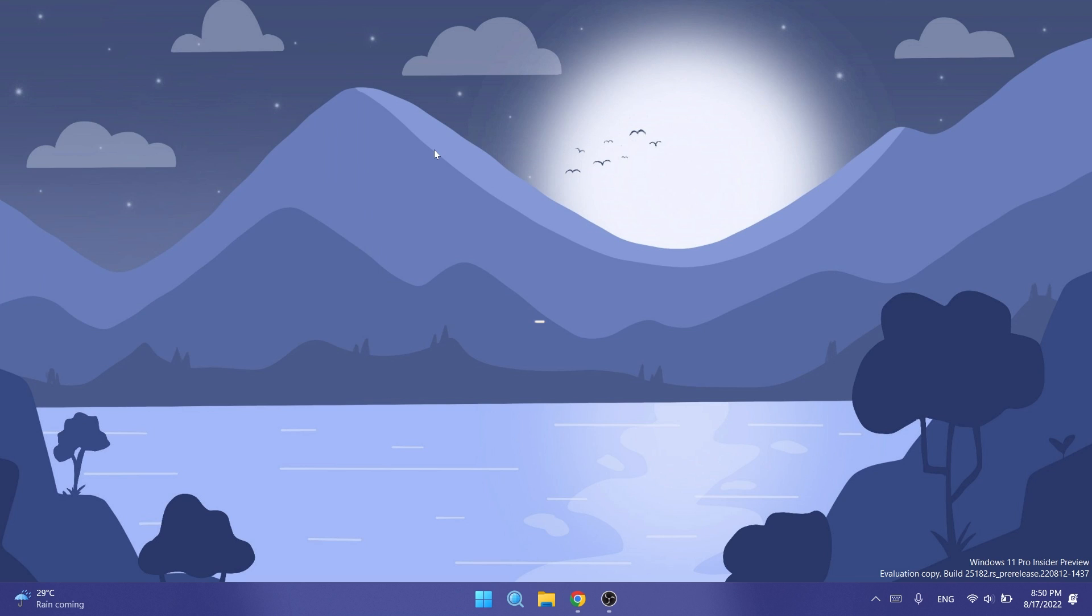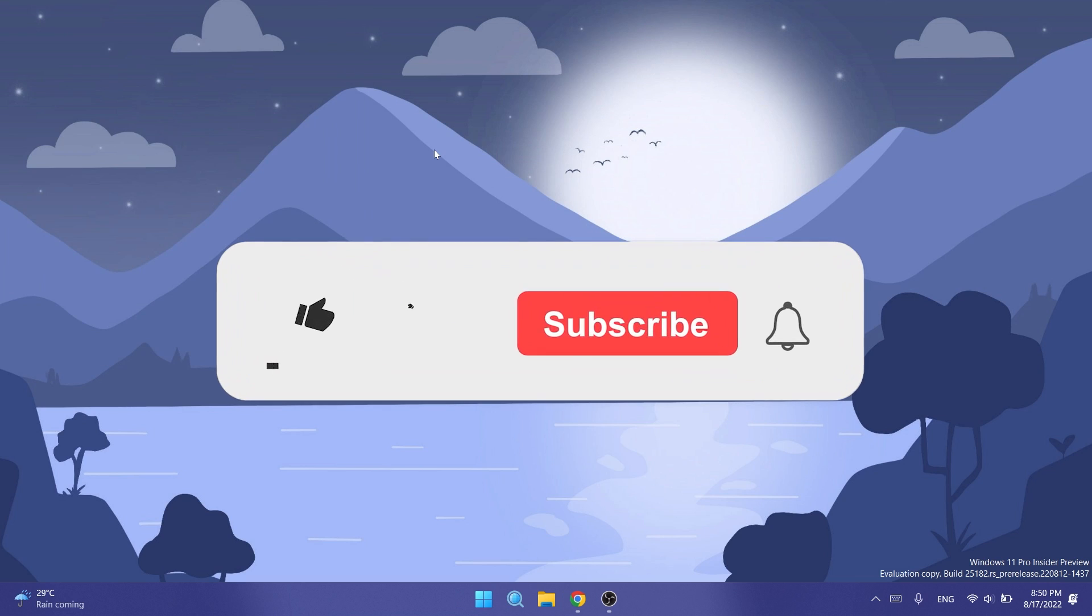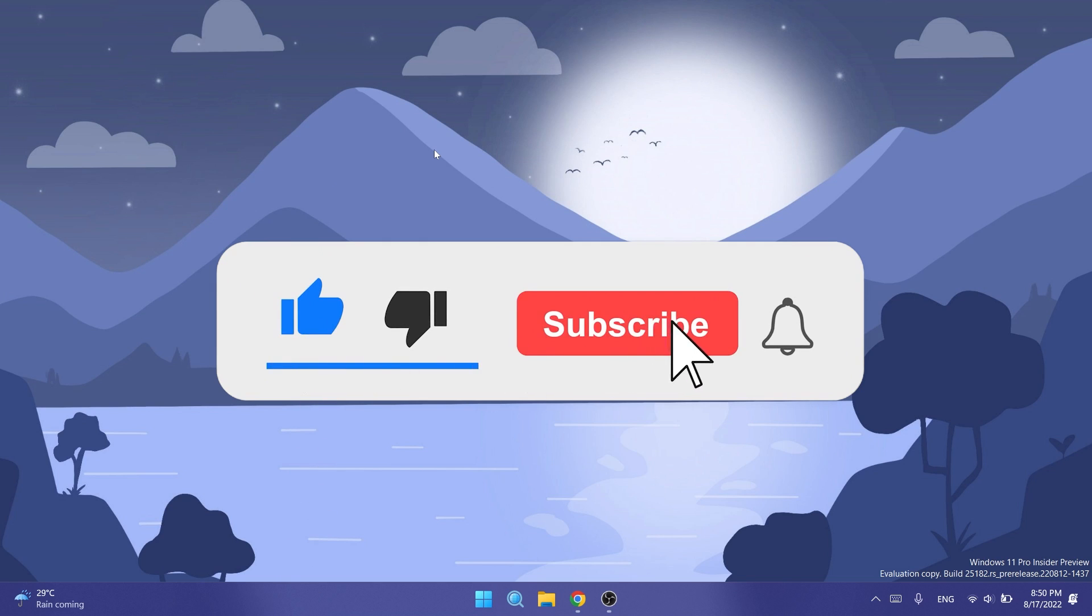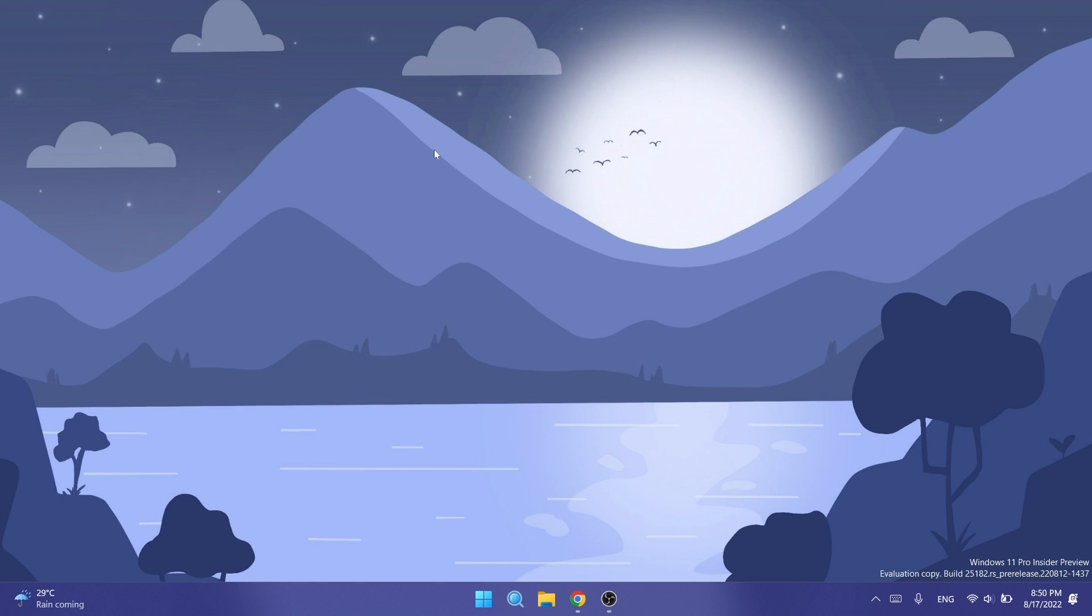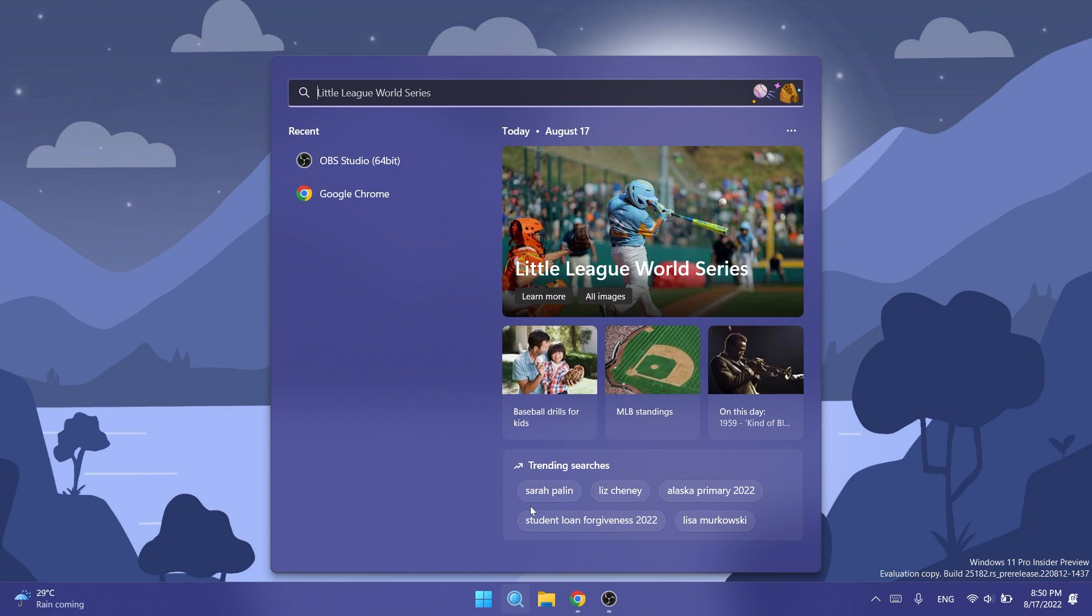Before showing you anything, please don't forget to leave a like below and subscribe to the Tech Base channel with the notification bell activated so that you won't miss any future uploads like this one.